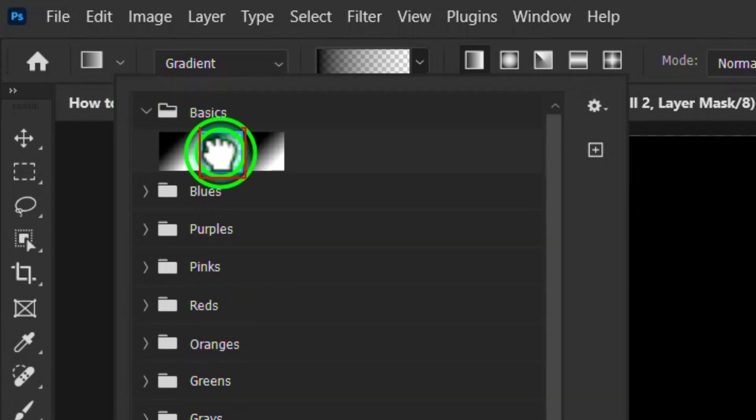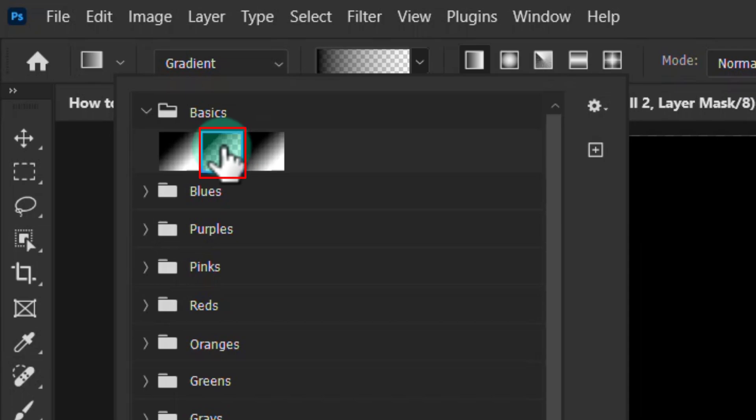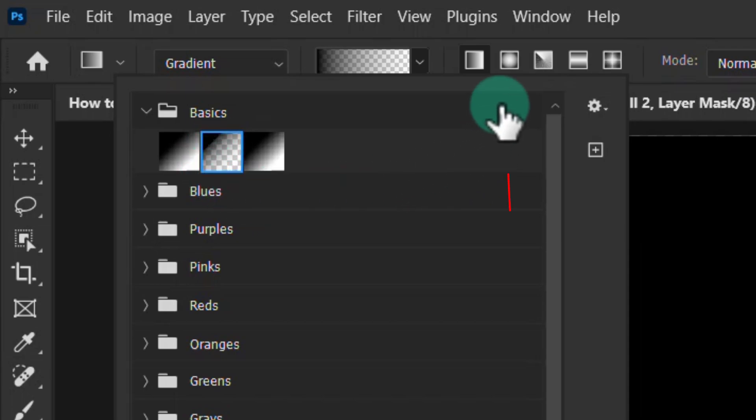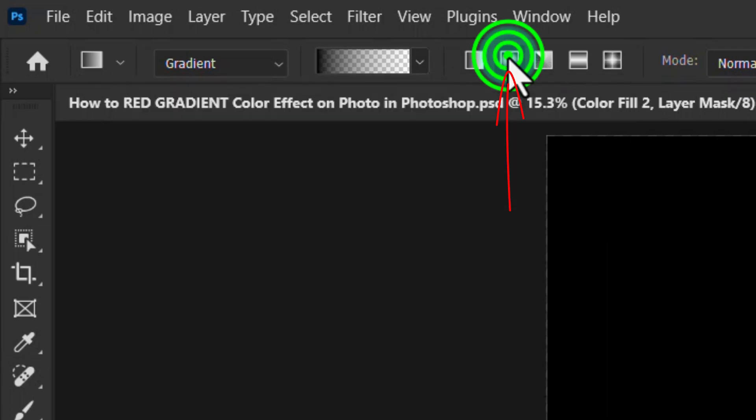Select this foreground to transparent gradient, now select the radial gradient.